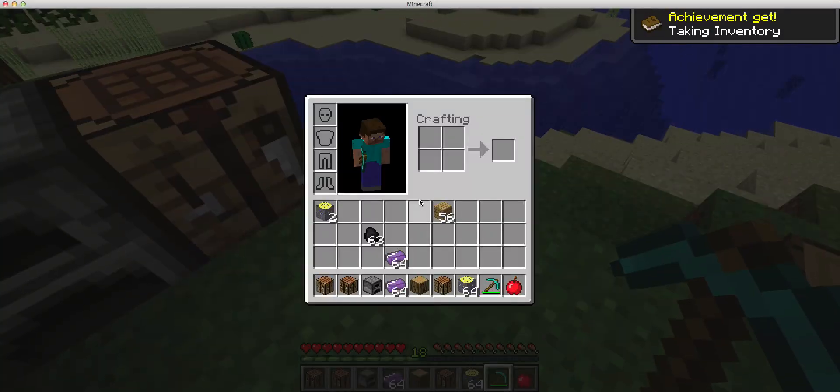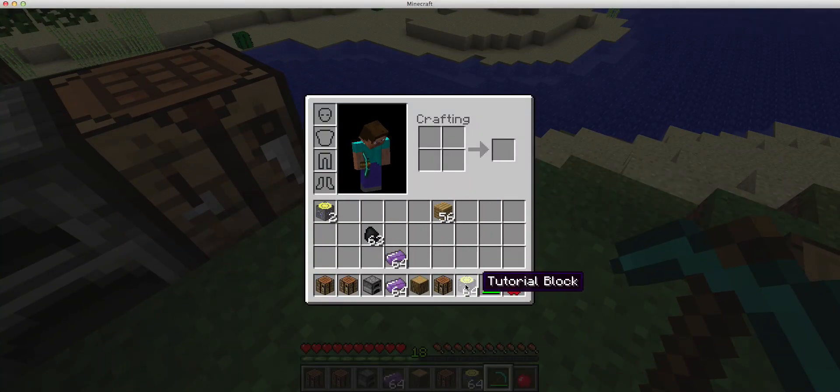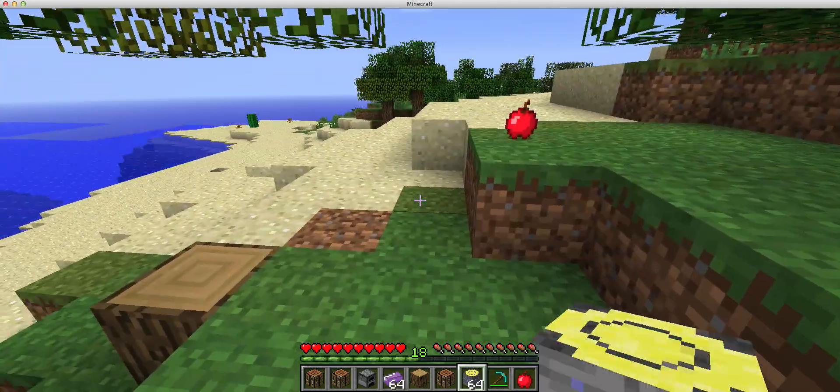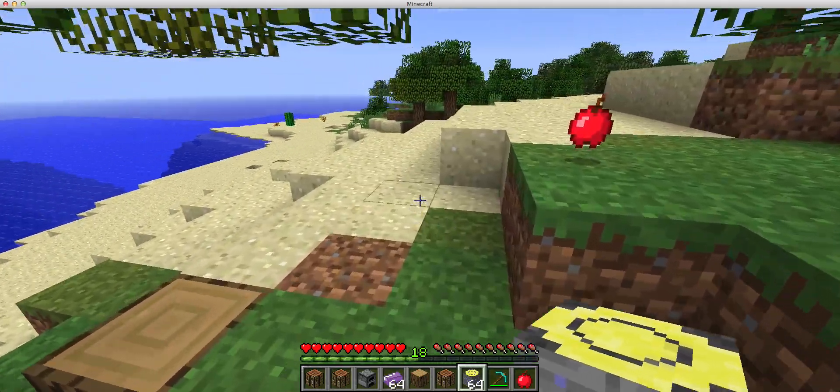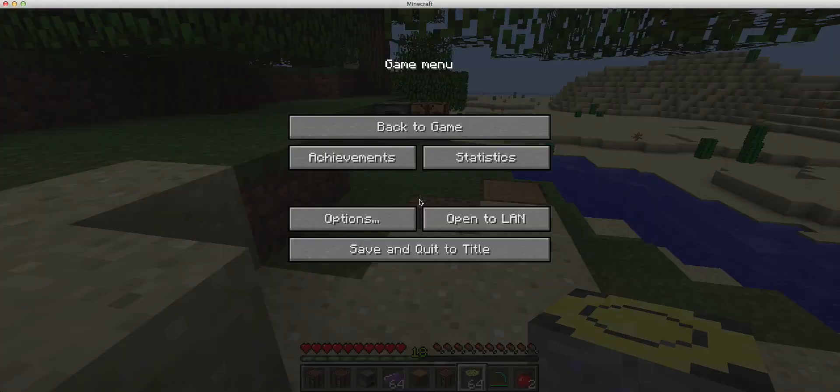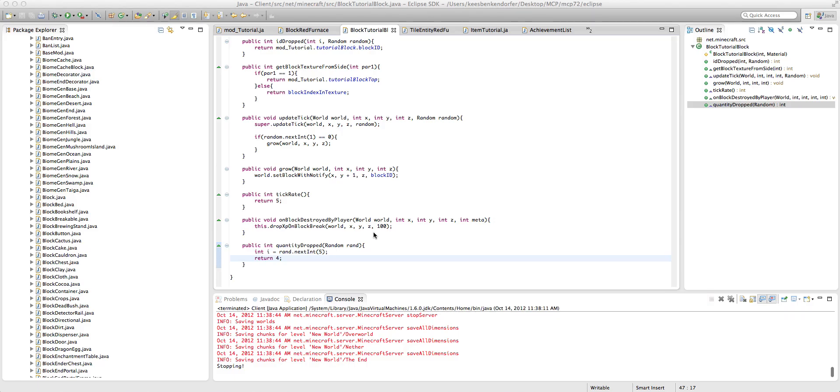There we go. Okay. So you can see it dropped four or five blocks. That's a little bit less apparent. But yeah, so that's that.